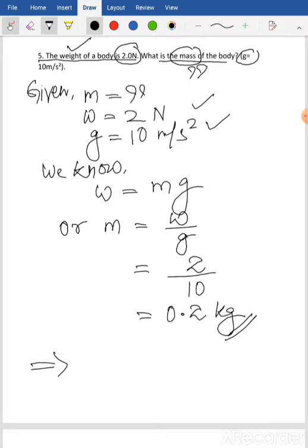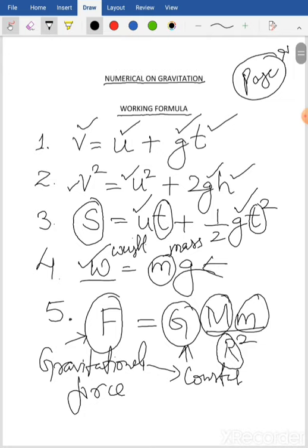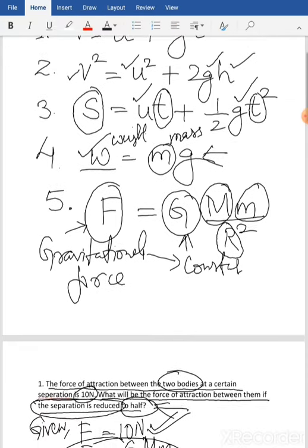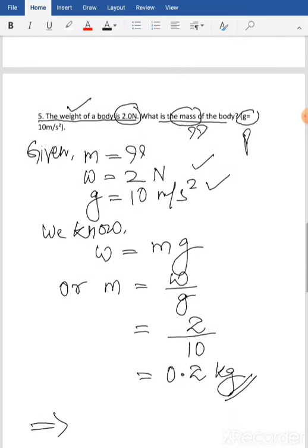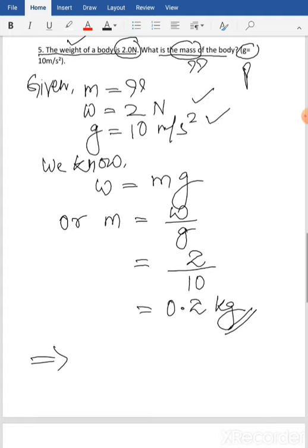You can pause the video now and copy the solution. For the question text you can refer to the book — just write the page number and question number in your copy so that later when you do revision it becomes easy.